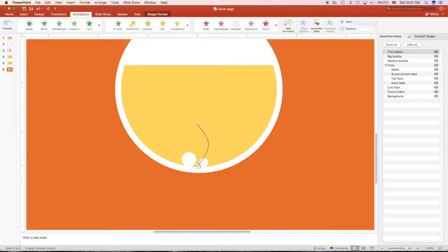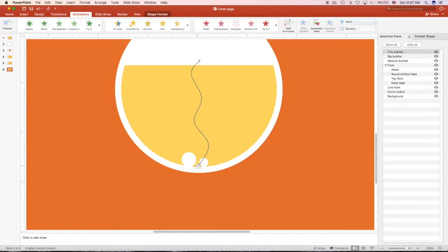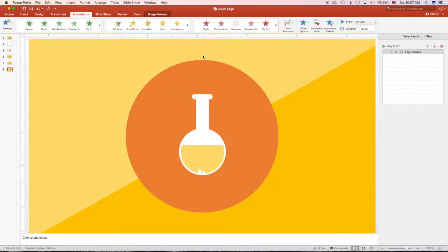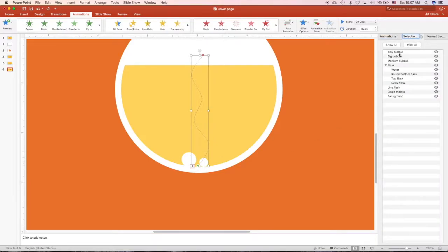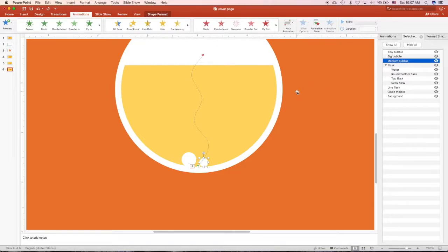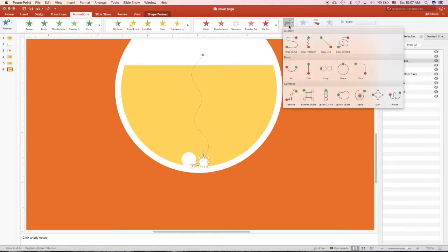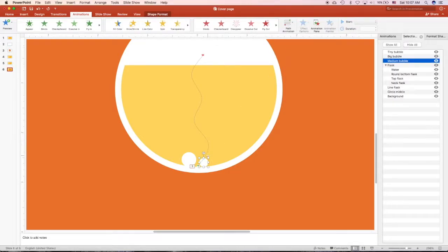Third click, fourth, fifth, and the last click. When I'm done, I click enter so it will automatically preview the animation. Next I click the medium bubble. Same thing, draw the curve starting from the center of the circle.